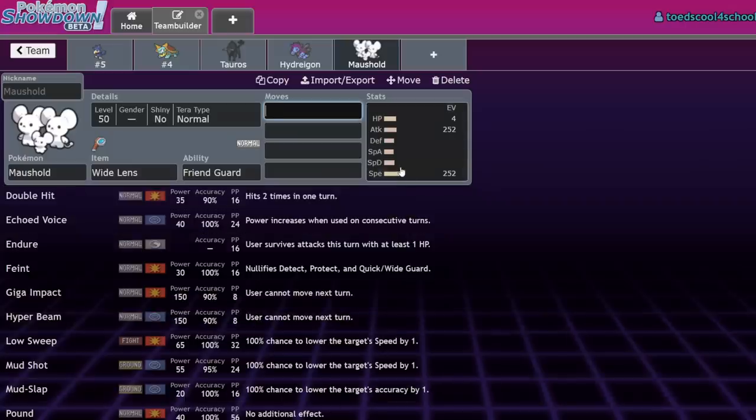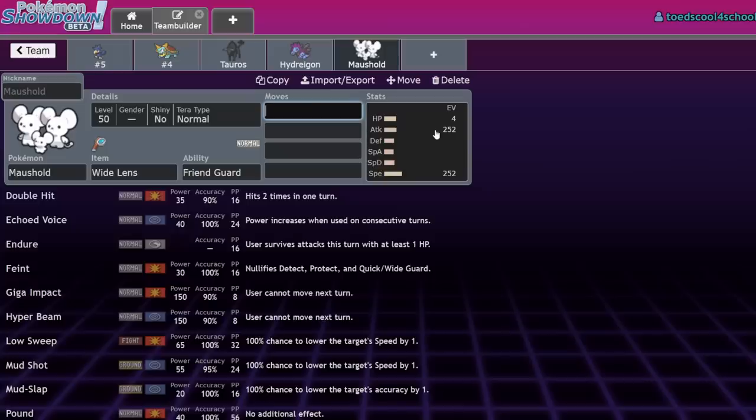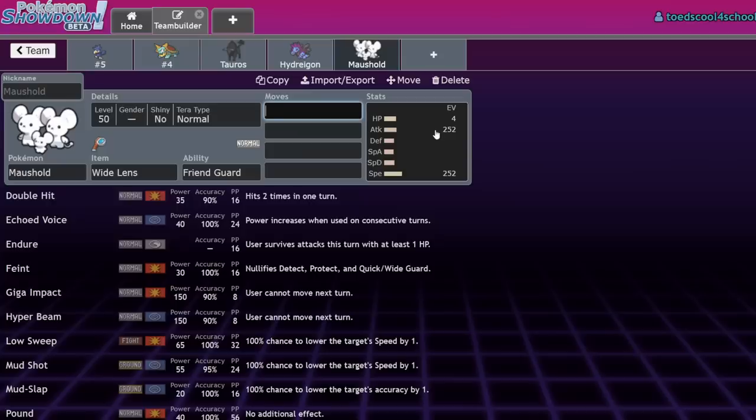The only way to use Maushold is if you expect opponents to lead something faster—you can run Sash Maushold plus Roaring Moon with Weakness Policy, not for the proc, but just Follow Me Trick Room under faster stuff, then clean through. Population Bomb Maushold is okay, but if opponents know your set and it's not Pop Bomb, they just lead faster stuff and overwhelm you. Maushold was unexpected and then it was good, but now it's not. It'll always be good in Regionals format, but never outside of Regional Dex.